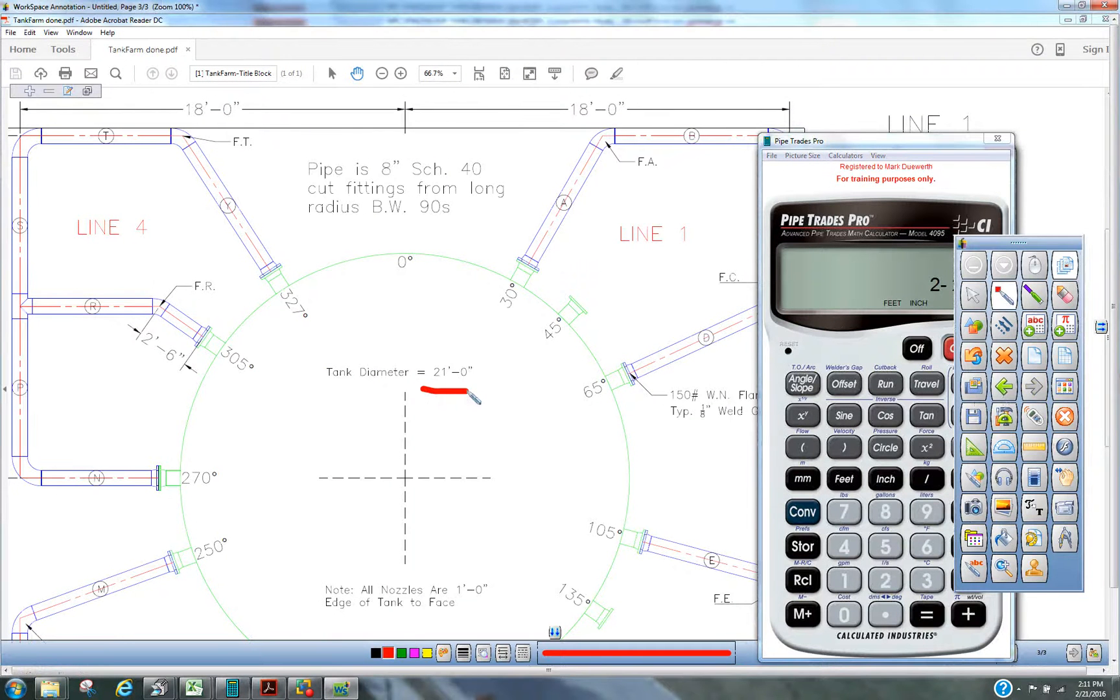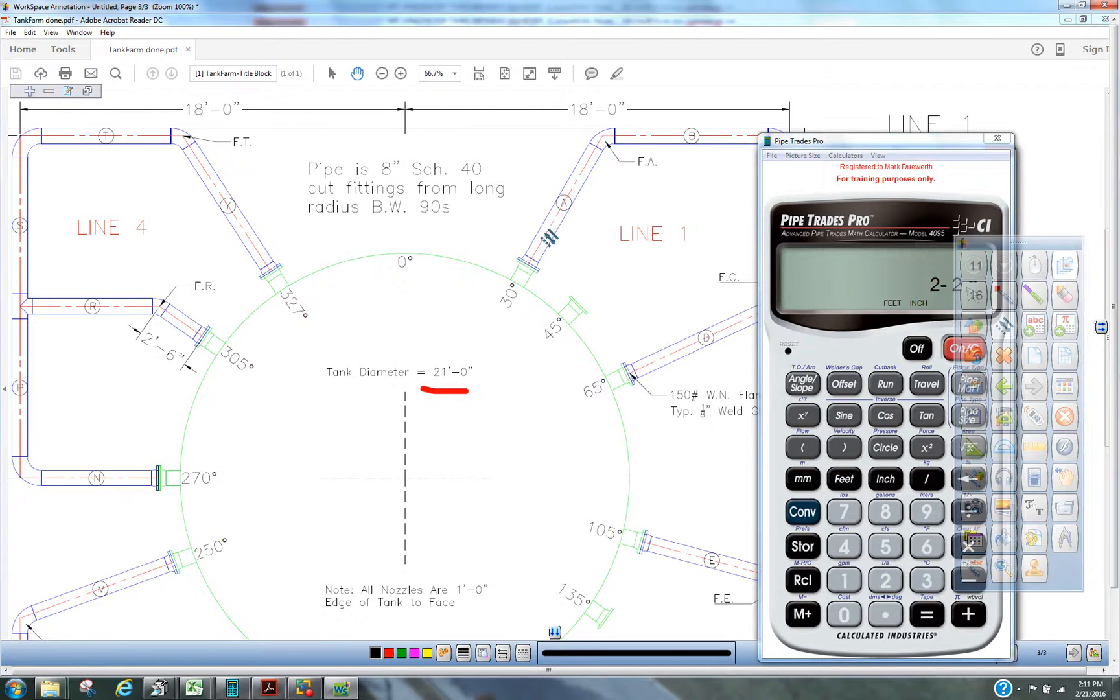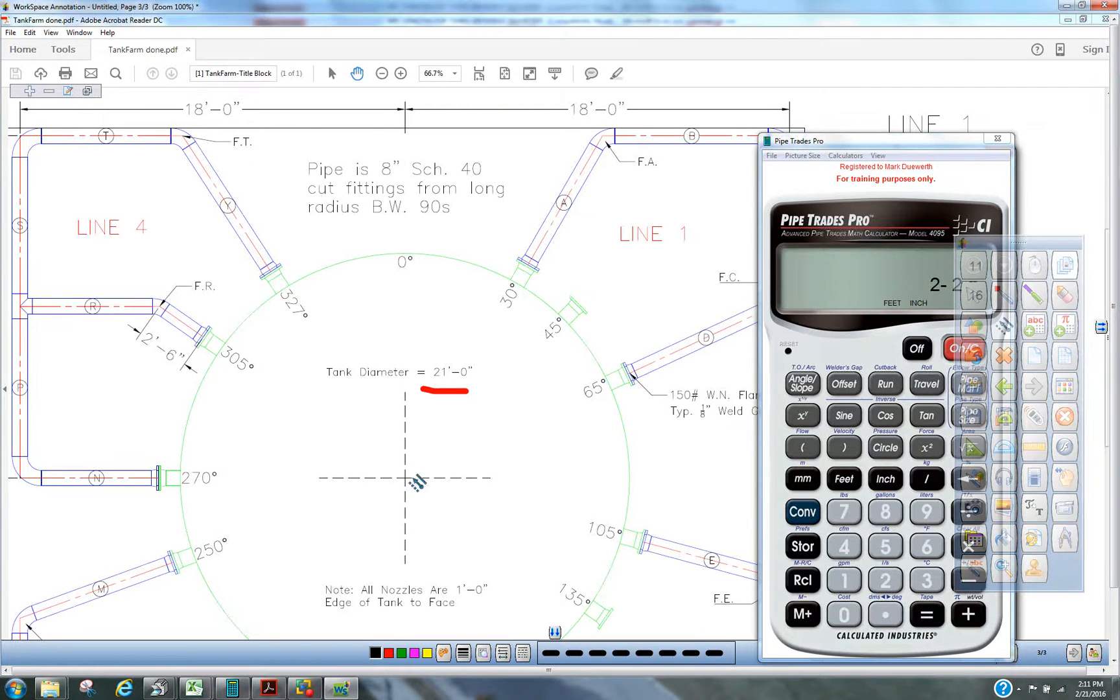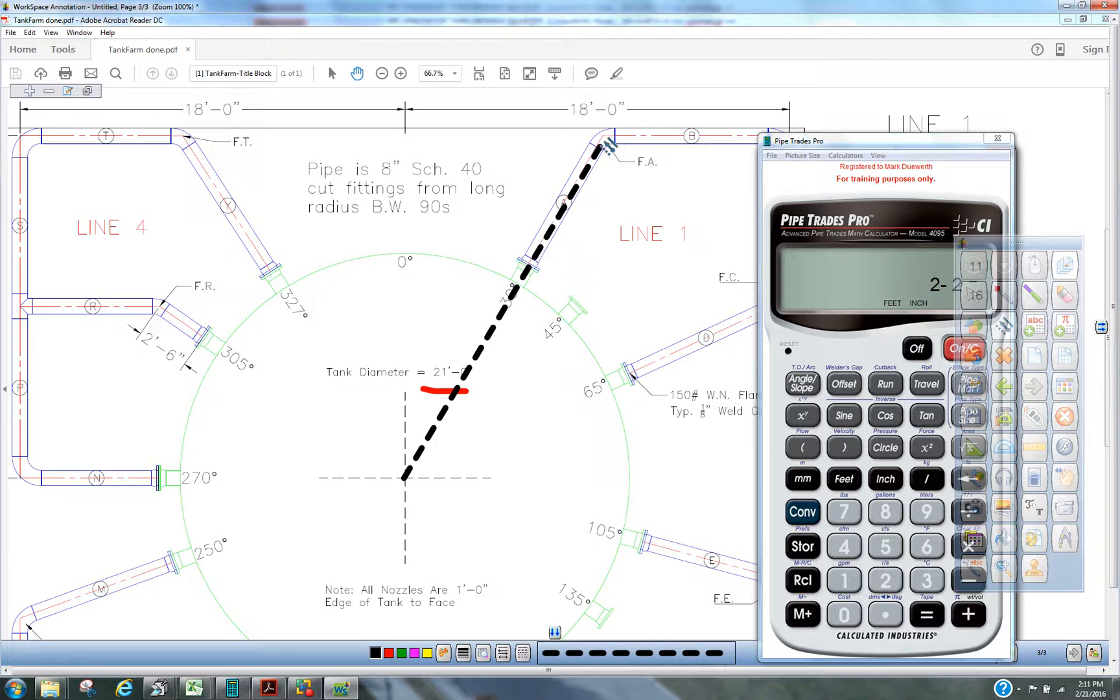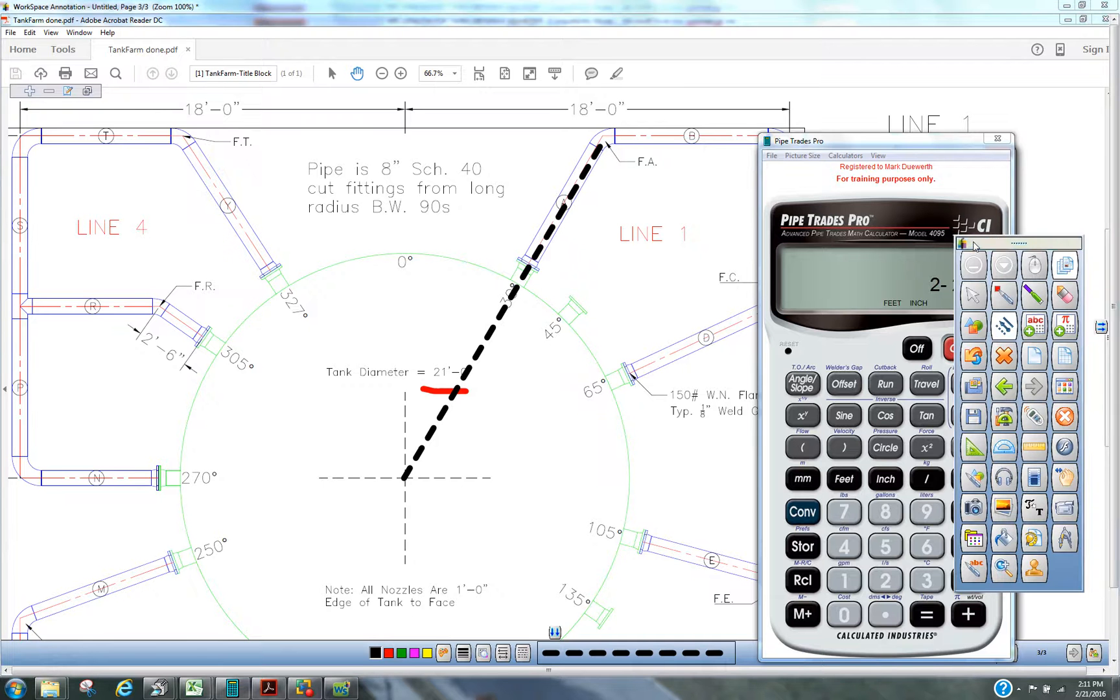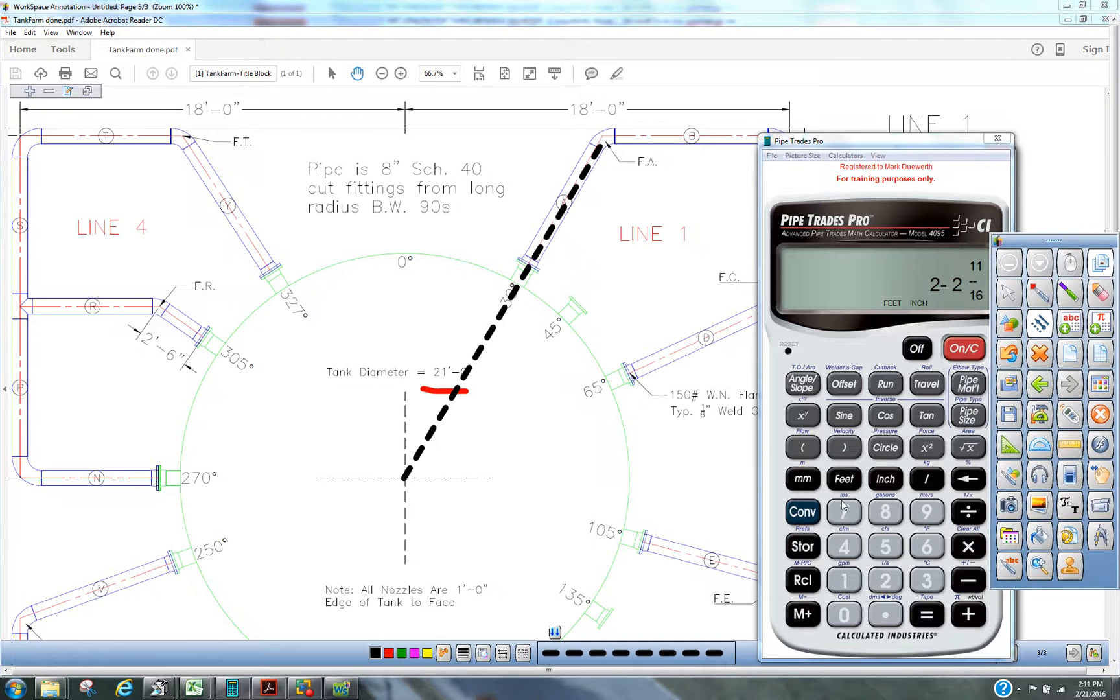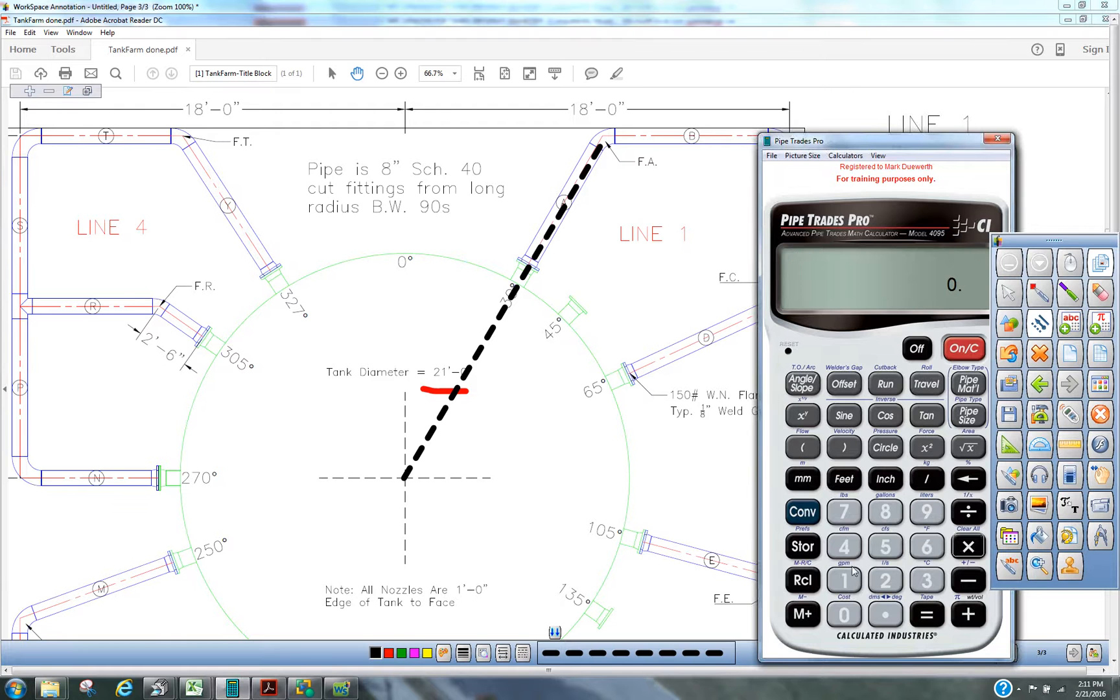We want to lay out this piece of 8 inch, which happens to be 30 degrees off top to that center. 30 degrees. So, we're going to press convert clear, purge our calculator.